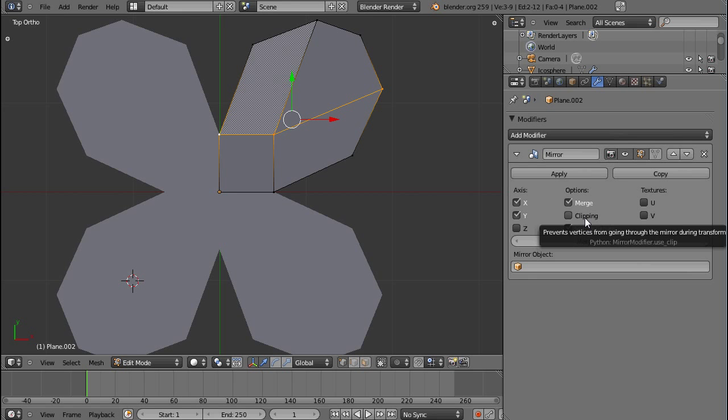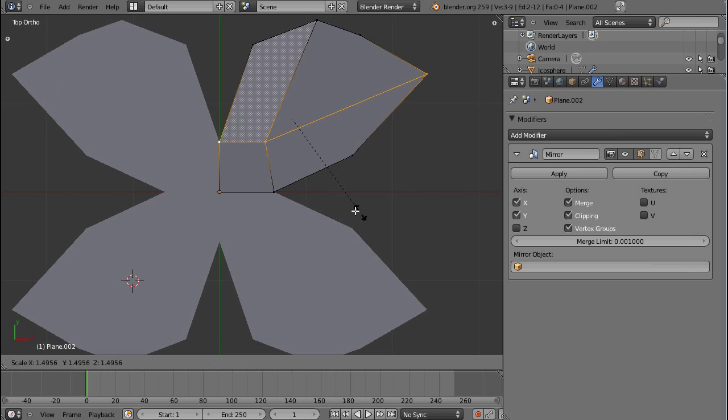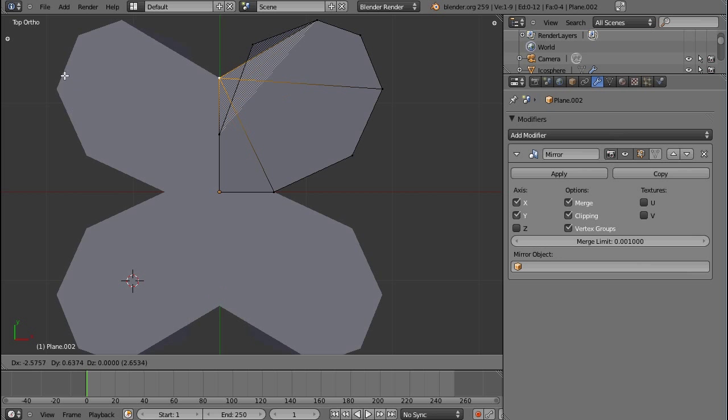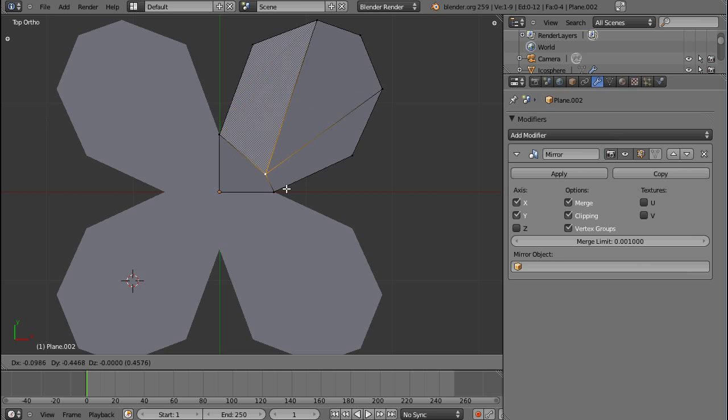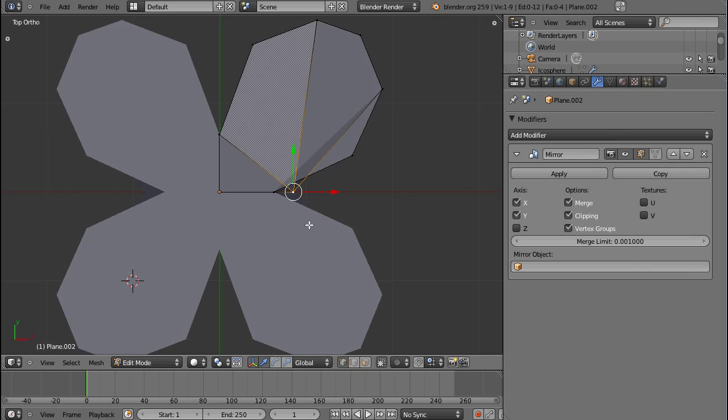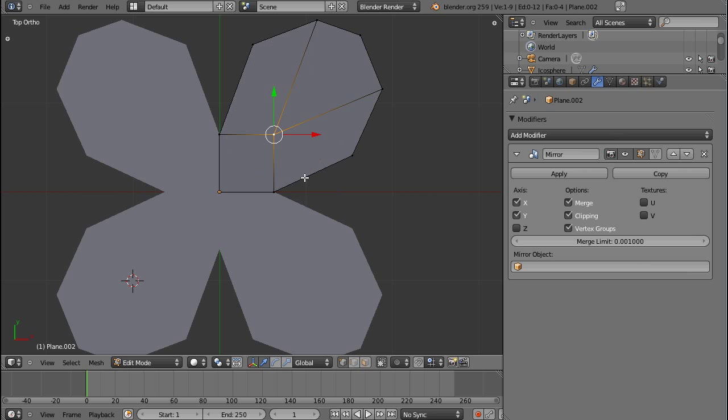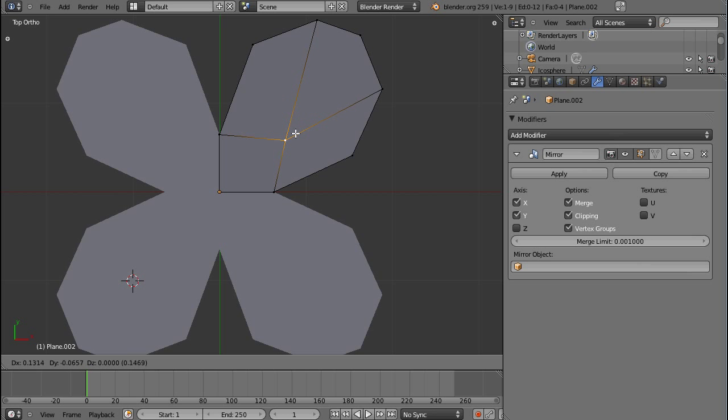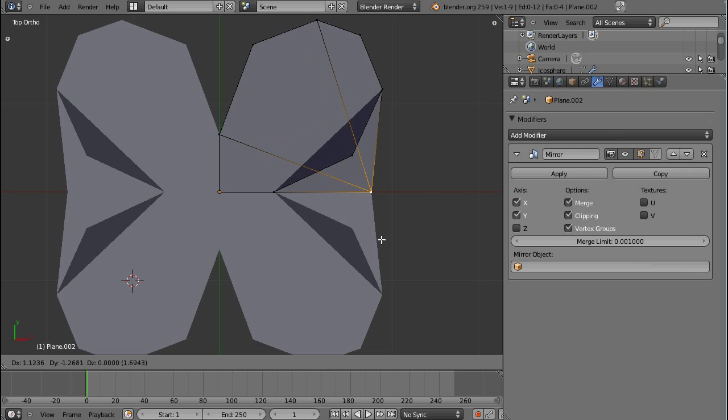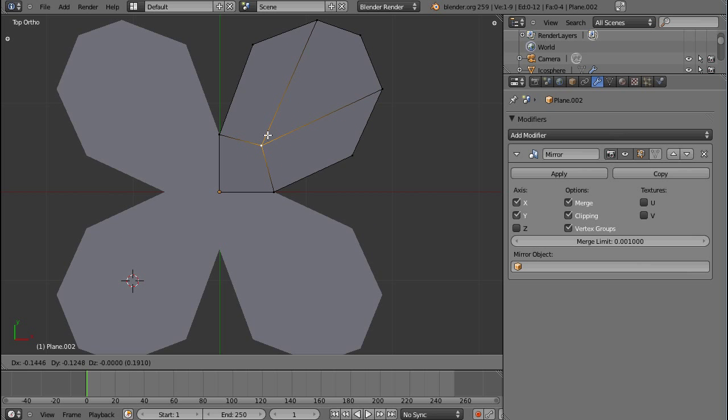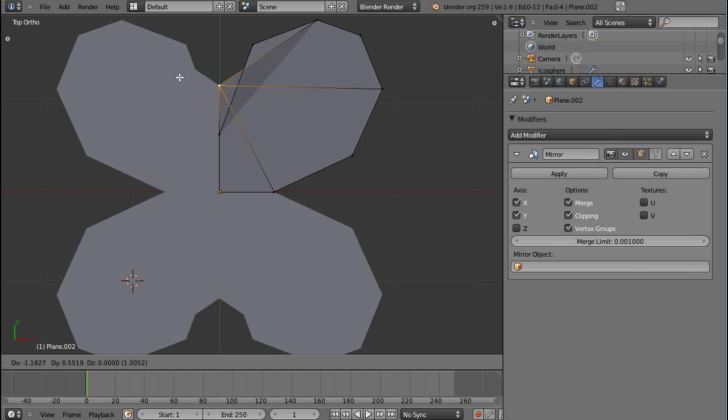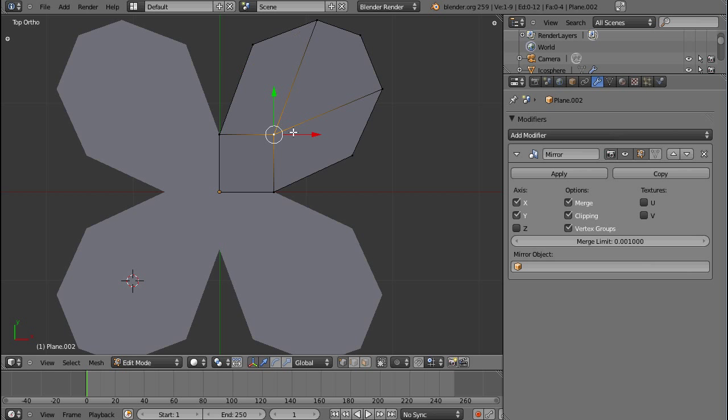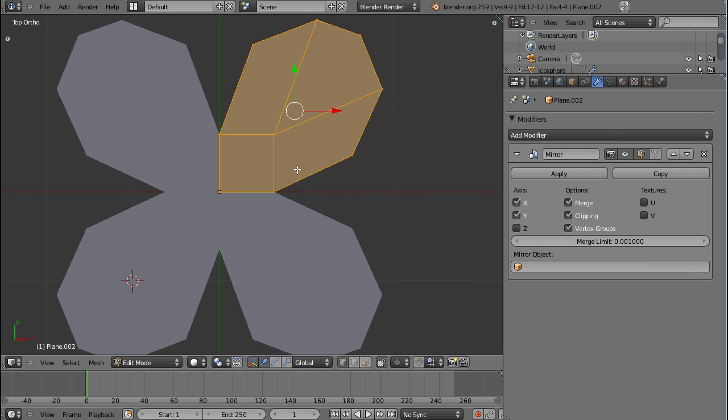And one easy way to prevent this is clipping. So with clipping every vertex that hits the axis, which it is mirrored on, or the one that's perpendicular to the one that's mirrored on, well, you see what I mean, right? Then it will stick there. And once you put it there, you cannot move it. So be careful with that as well, of course, but this is a great tool to make sure that these kind of accidents don't happen.